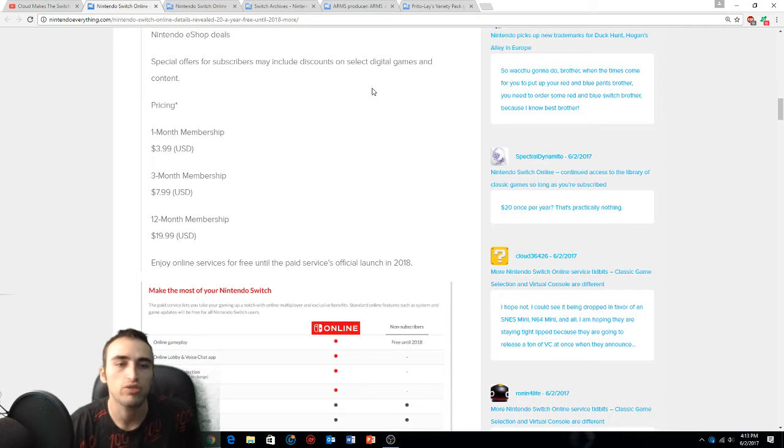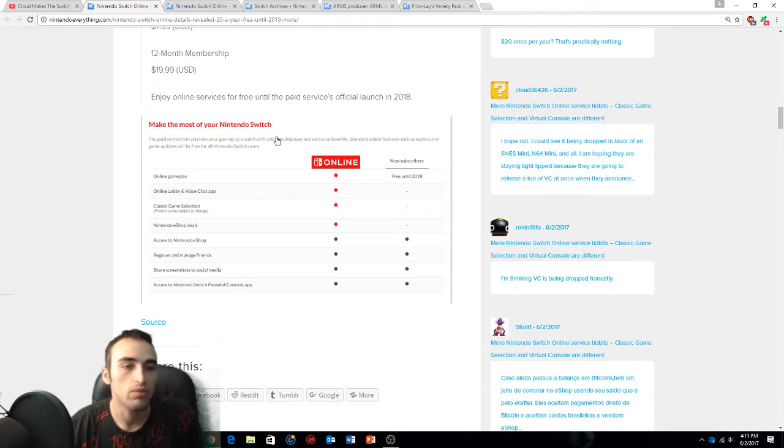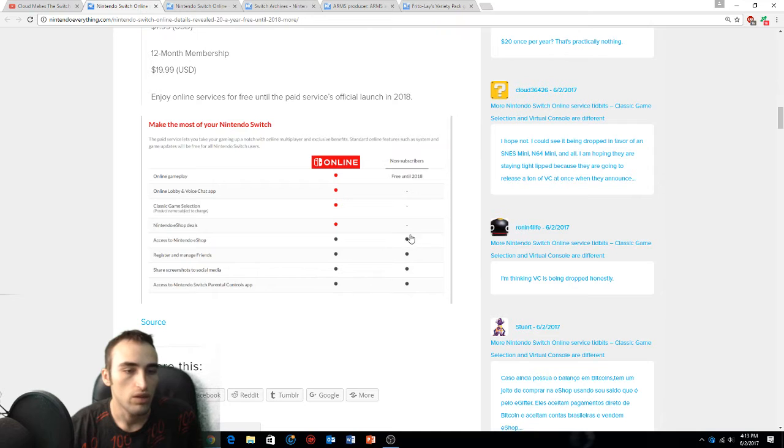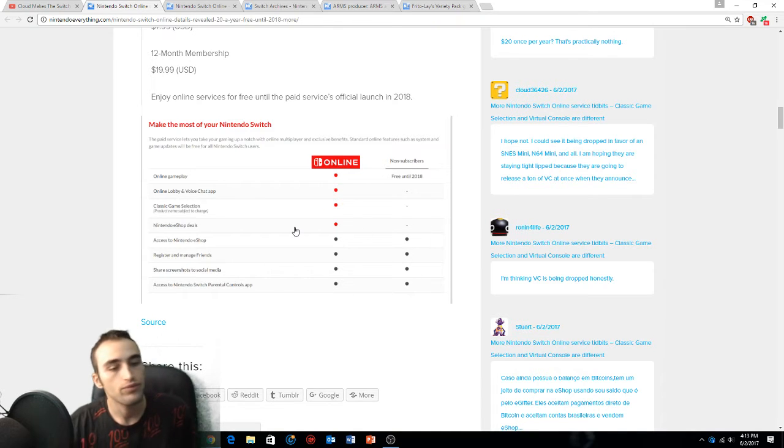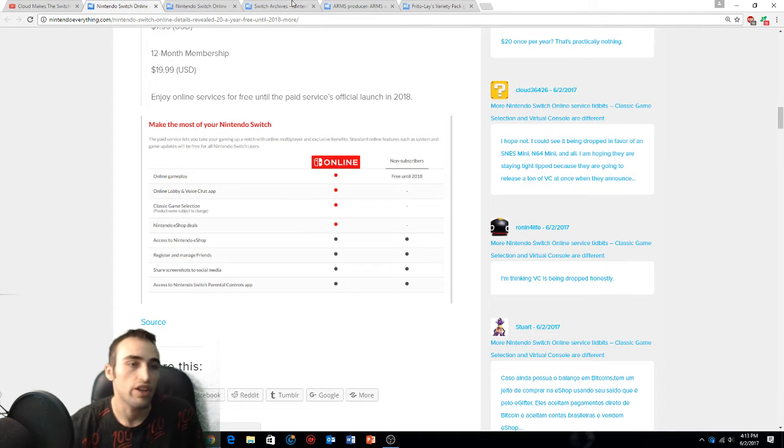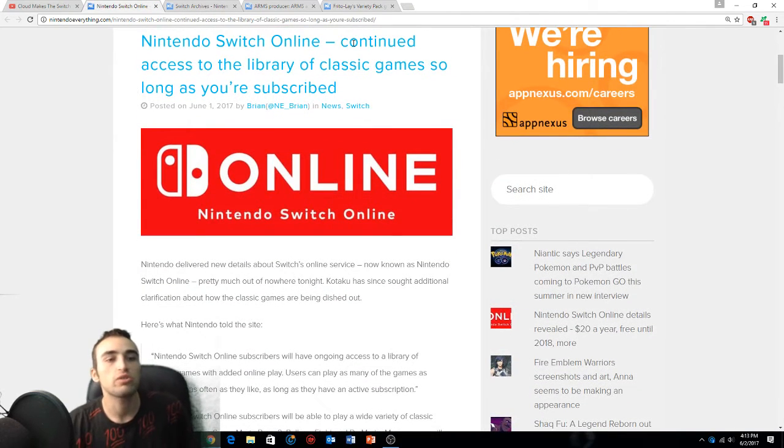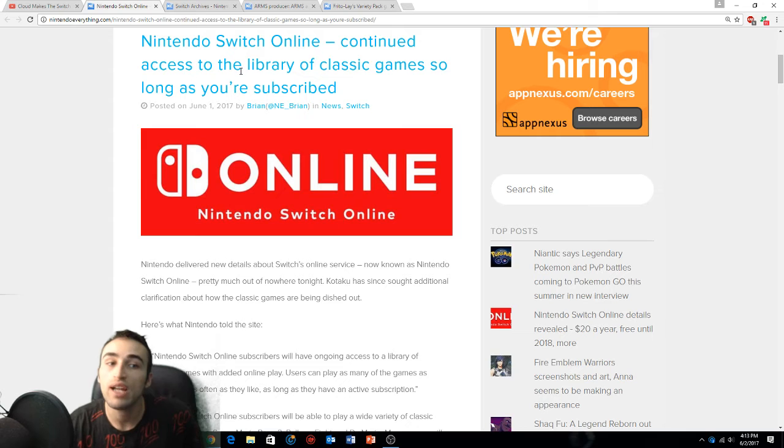E-shop deals - special offers for subscribers may include discounts, and that's the pricing we just covered. We're all going to be subscribers - 20 bucks a year is nothing.